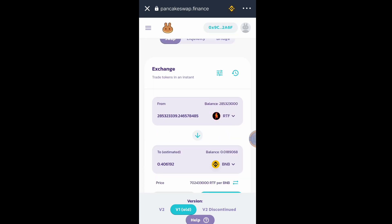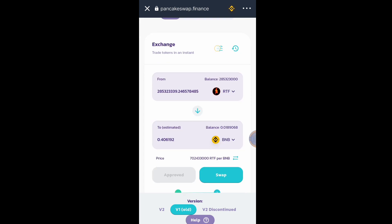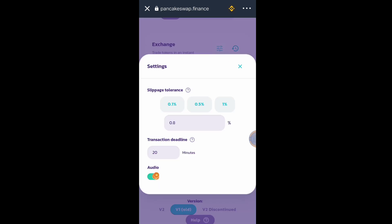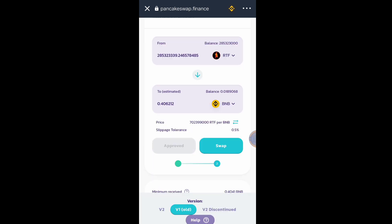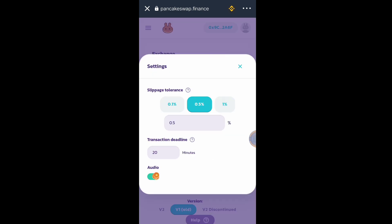And we will check the slippage. Click this button. Look at the slippage tolerance, it's 0.5 percent. As you can see, the total balance of my RTF is 285 million 323 thousand RTF tokens. If you want to sell it for a lower slippage like 0.1 percent...